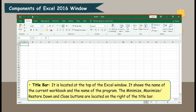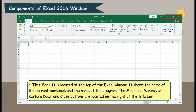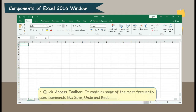Title Bar. It is located at the top of the Excel window. It shows the name of the current workbook and the name of the program. The Minimize, Maximize or Restore Down, and Close buttons are located on the right of the title bar.